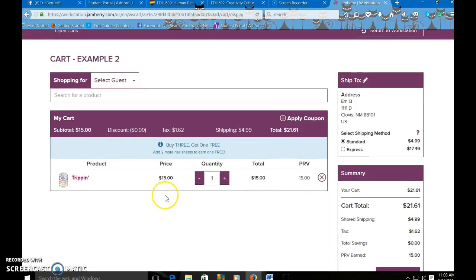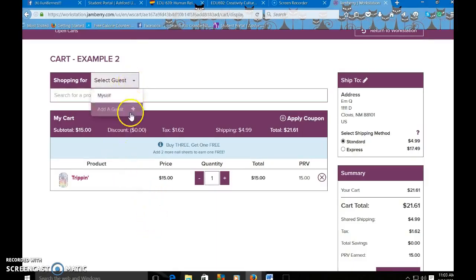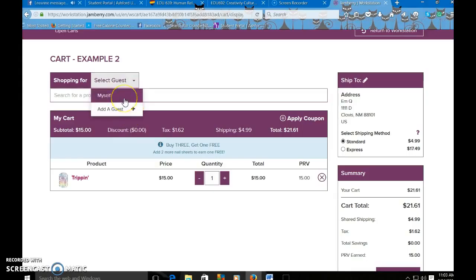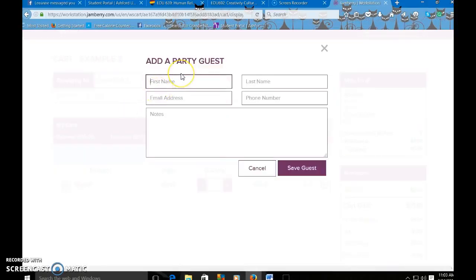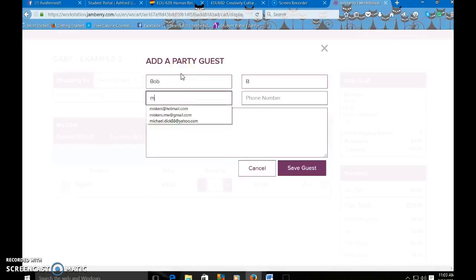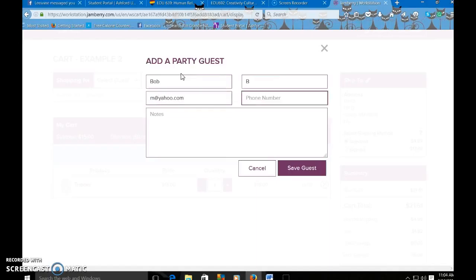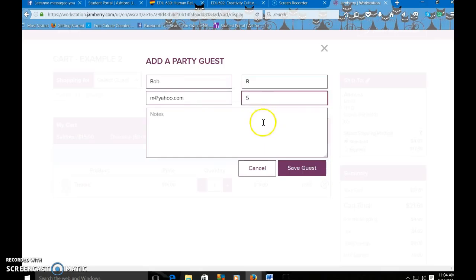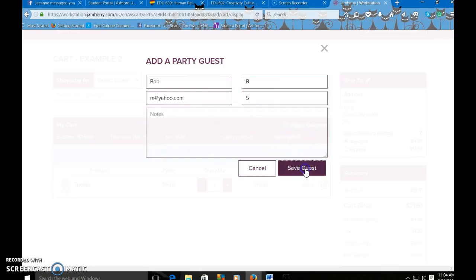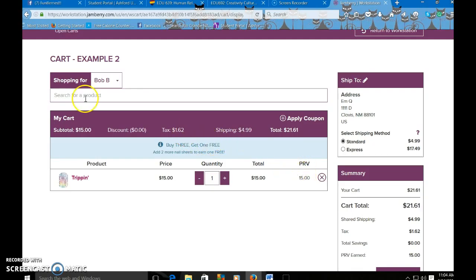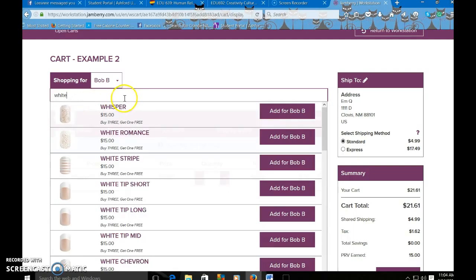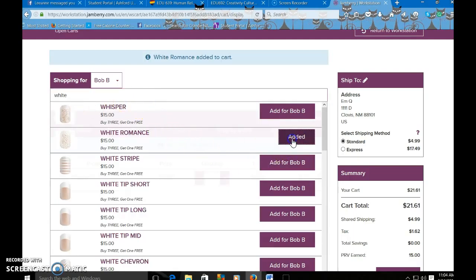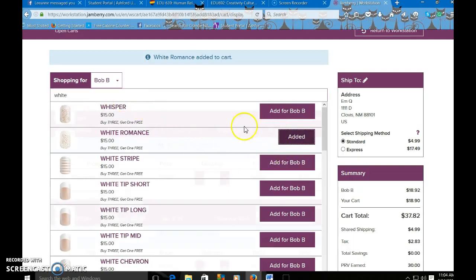So another really useful thing that you can do is you can click select guest up here. And you could choose to shop for yourself or you could add a guest. Now you don't have to do this, but this could be helpful if you're placing a bulk order. So you can click add guest. We're going to add Bob because Bob likes nail wraps. Bob doesn't have a phone number. So save guests. So now we can shop for Bob. Bob wants white romance. We don't know why. So we're going to add that.